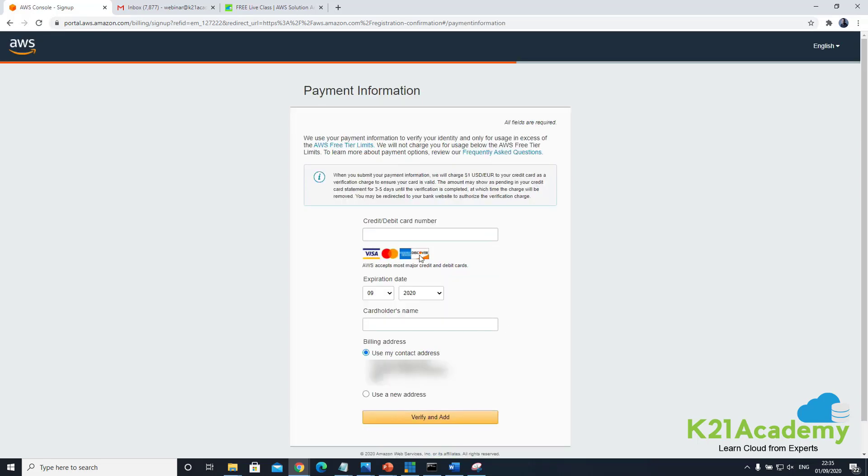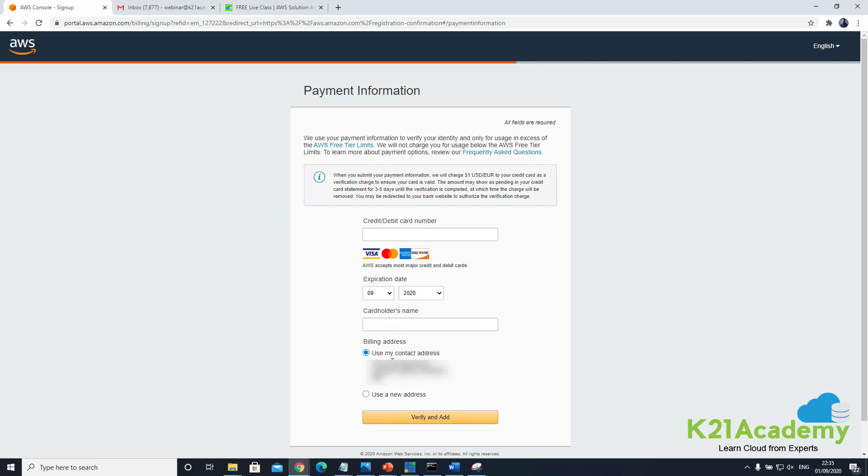Now on this next screen on payment information you can enter your credit or debit card and then expiration date and your name and make sure that your billing address matches the billing address for your credit or debit card, and then click on verify and add. So I'm going to pause this recording now and I'll come back after my credit card details are verified.